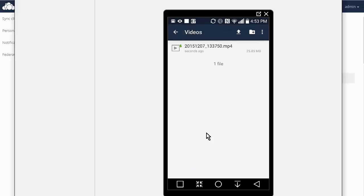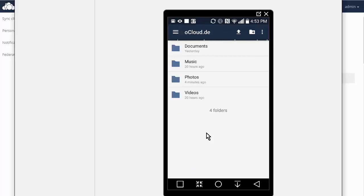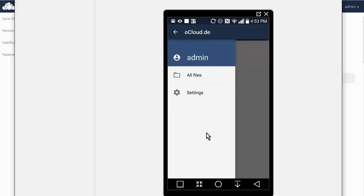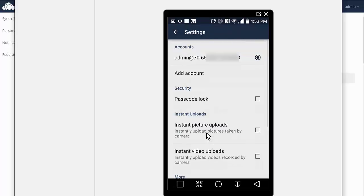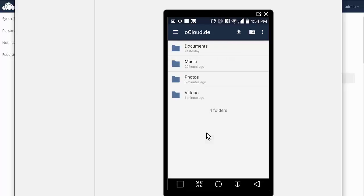Okay. And then if we go into settings here. Okay. So we can set a passcode. We can set our accounts here. We can add another account if we had multiple accounts. And then we have our instant picture uploads and instant video uploads. So that is how easy it is to use the app to control your ownCloud installation.